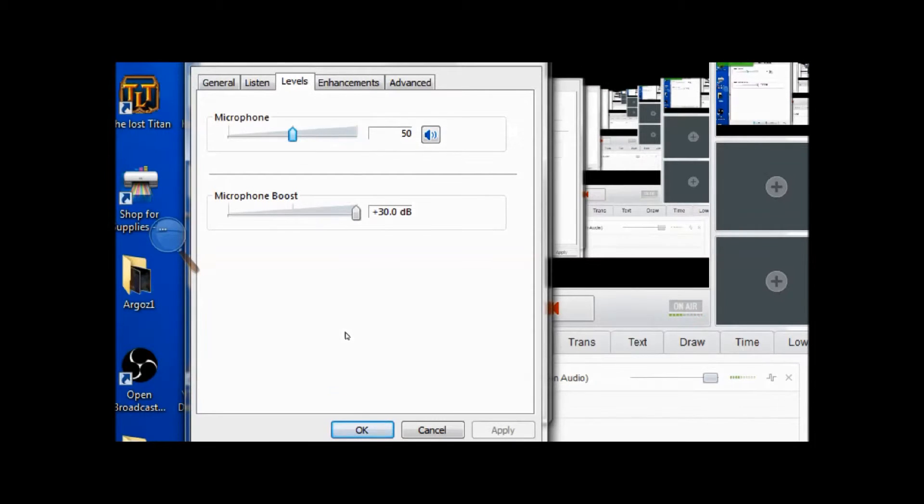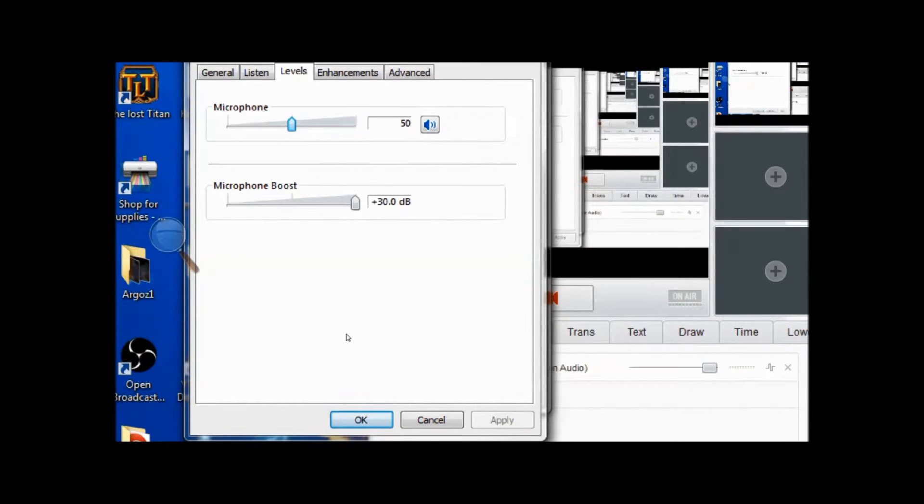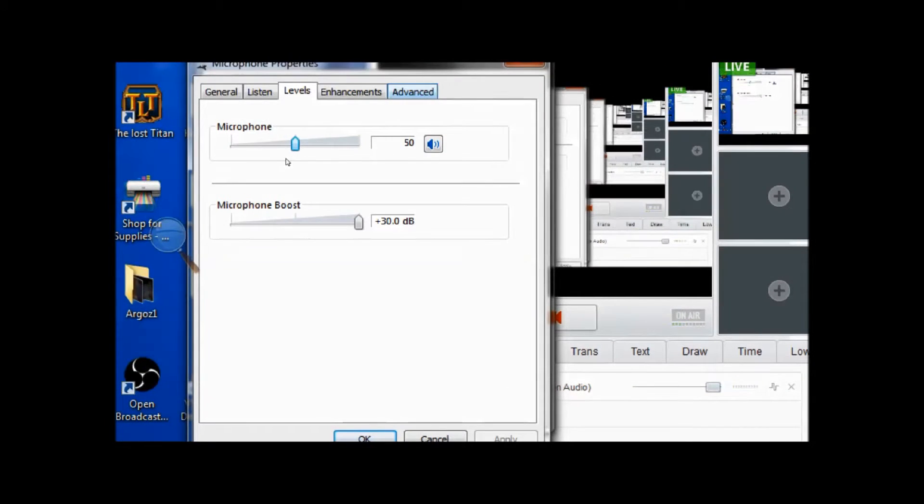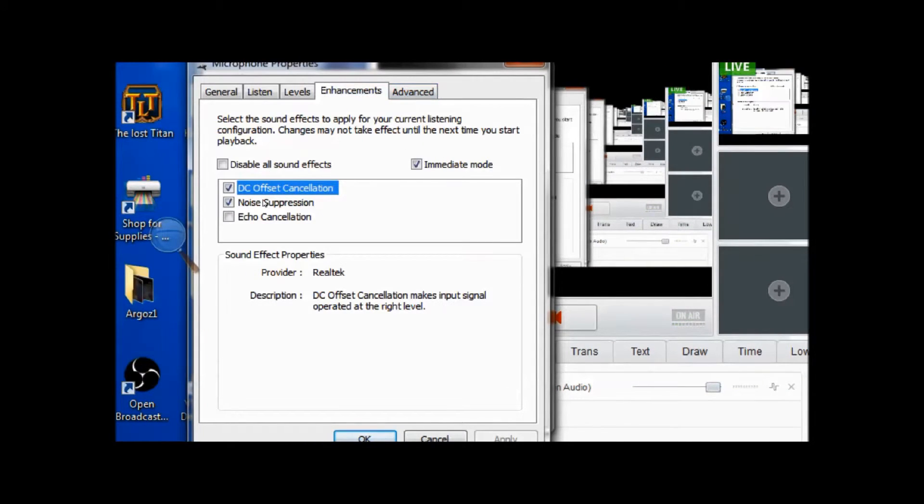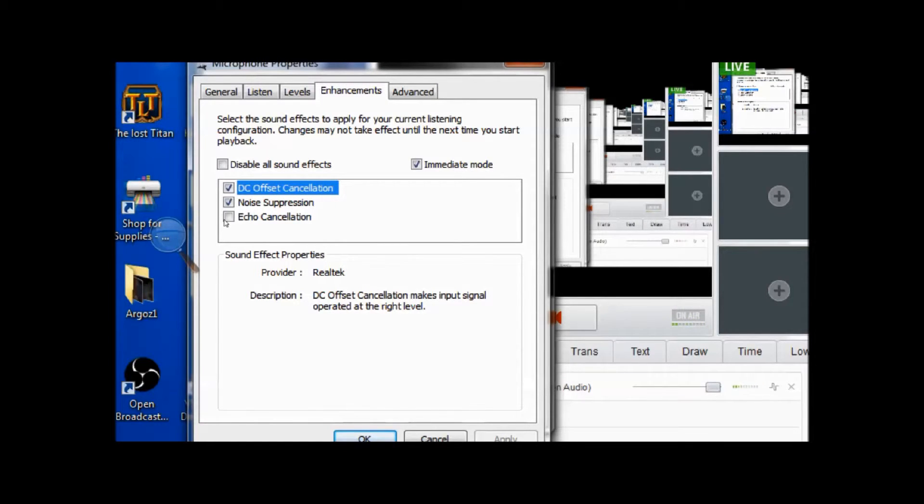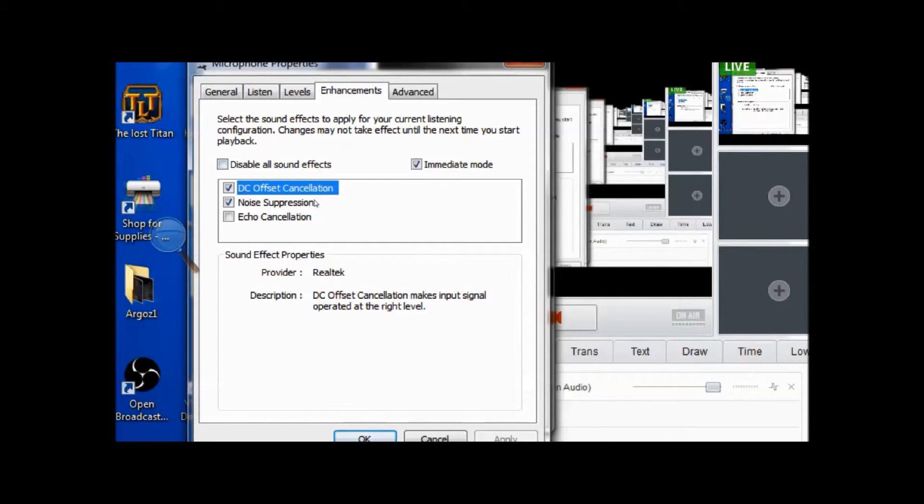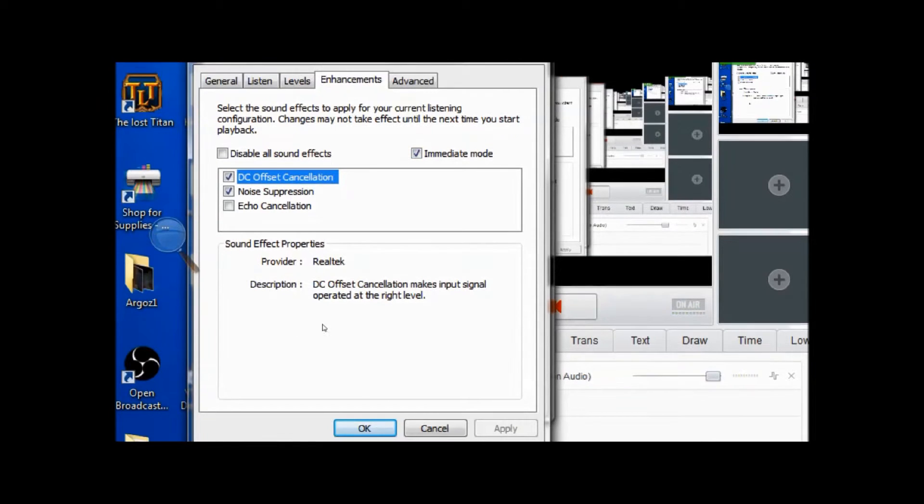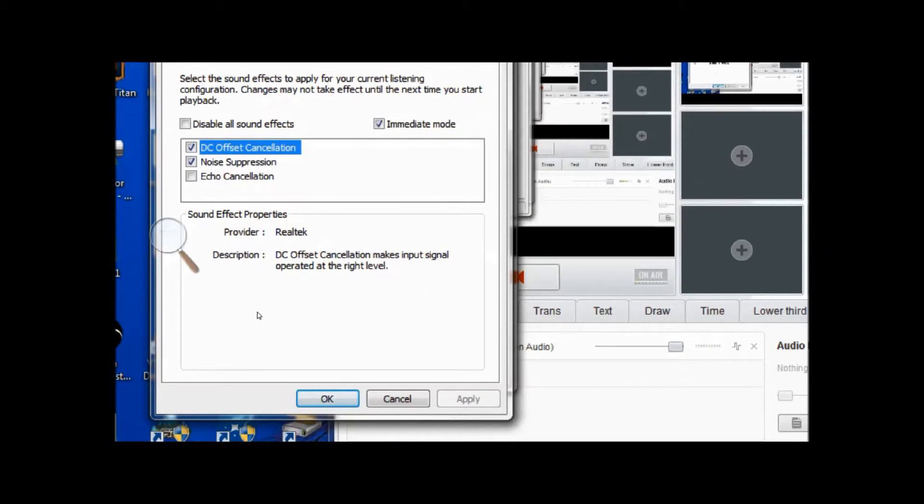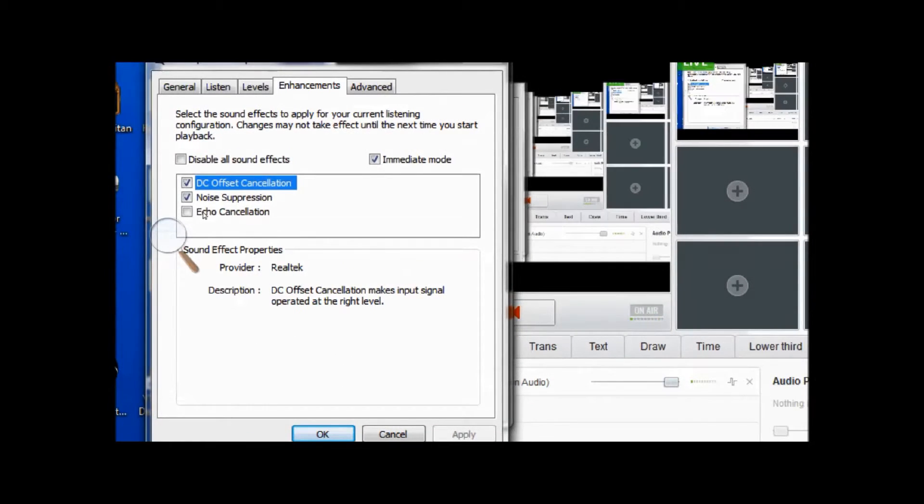Hit apply. Go to enhancements. For me I have DC offset cancellation checked and I have noise suppression checked. I do not have echo cancellation and disable all sound effects checked, but I do have immediate mode checked.